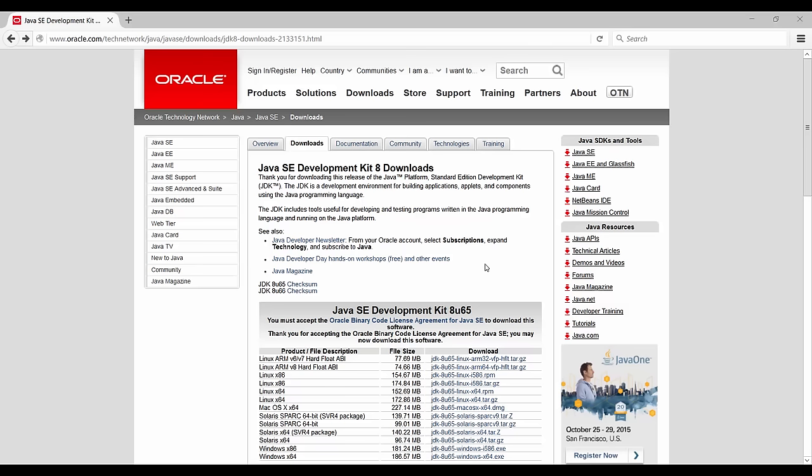Alright, so the first thing we're going to need to get our system set up to do some serious Kotlin programming is to get the JDK, that is the Java Development Kit.